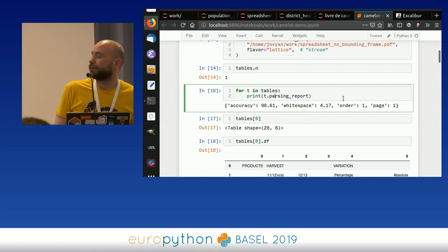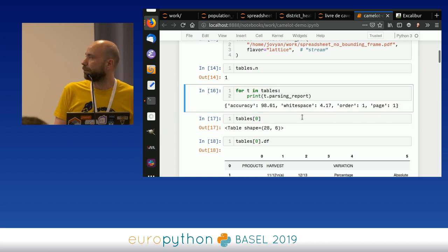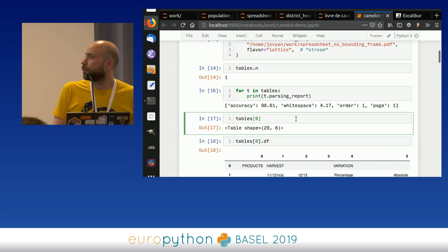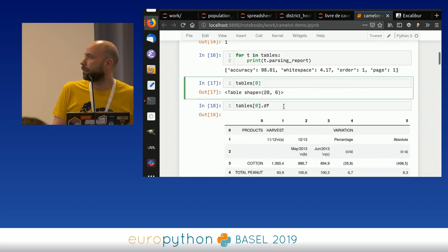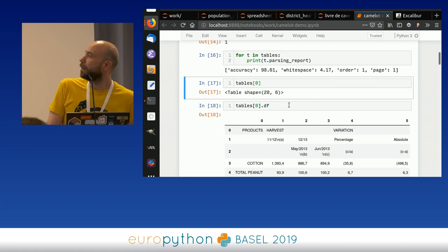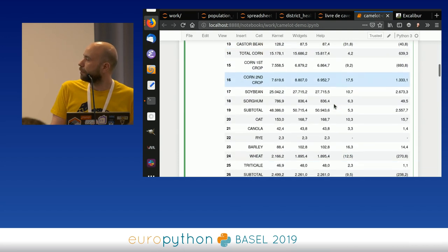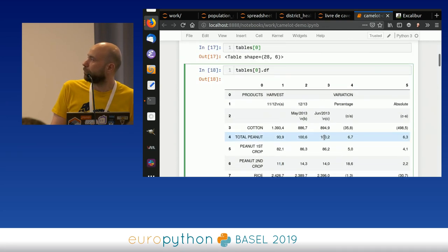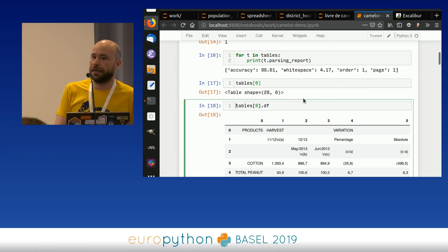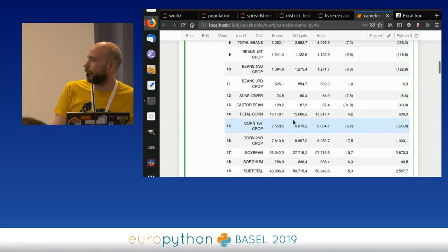The thing it returns is called a TableList — an object that's just a container of tables. It shows you how many tables it recognized. It also has a parsing report for each table, so you can see which page the table is on, in which order it was found on the page (left to right, top to bottom), the accuracy of the recognition, and the ratio of white space within the table. You can then access each table by indexing — you get a Table object, which is a thin wrapper around a Pandas DataFrame, which you can access directly by doing '.df'.